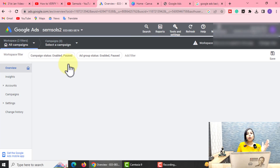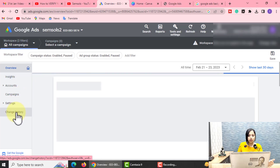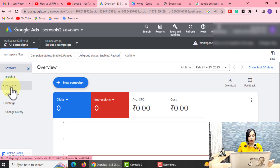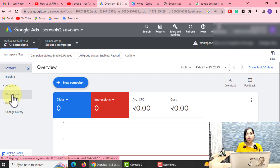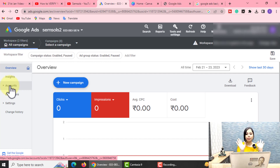When you click on the left-hand side, you will see Overview, Insights, Accounts, Campaigns, Settings, Change History. You can see you have options for Campaigns and Accounts. In the Google Ads Manager, you can create campaigns here and you can also create different Google Ads accounts.